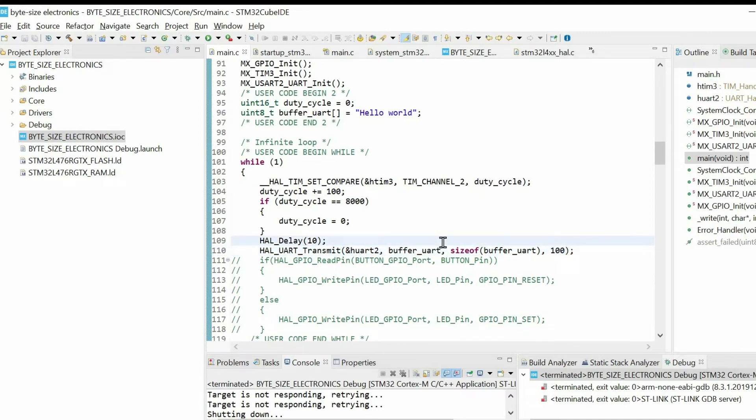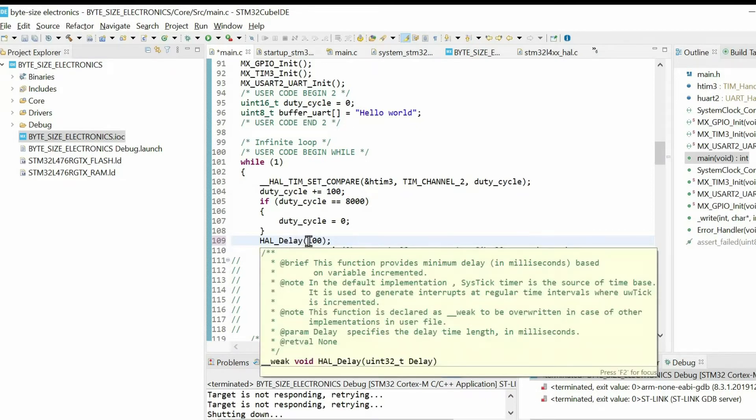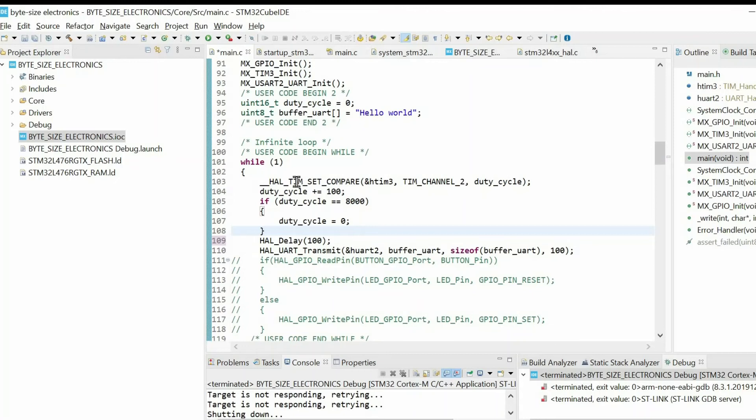Then let's put 100 millisecond delay. So loop time will be 100 milliseconds.